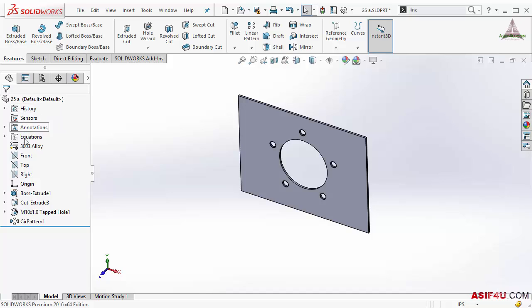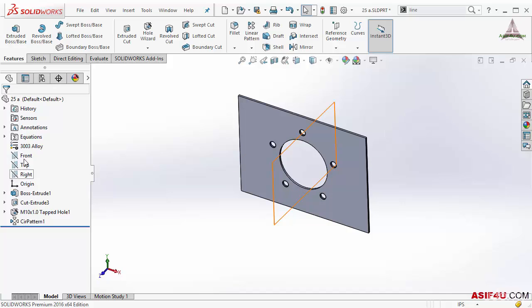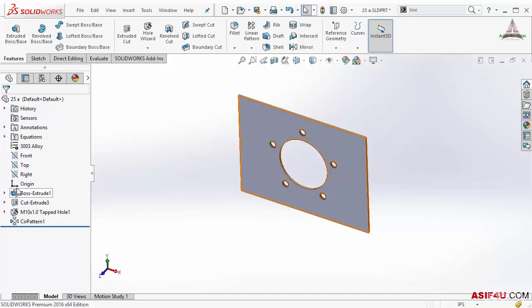Inside the part there are few different folders we can see. From here history to here all are folders. Then we can see few different references: Front, top, right and origin. There are four references we can see here. First three are plane reference. Last one is origin reference. That means just a point.